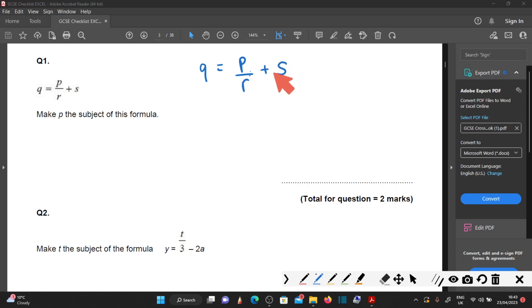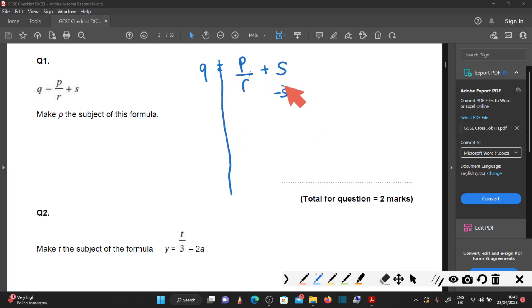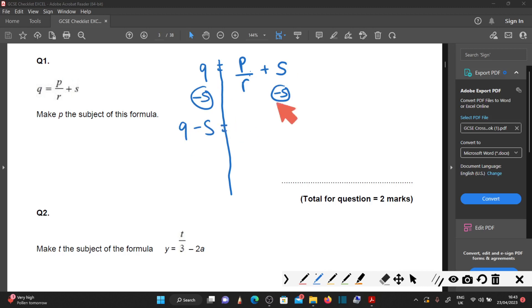So the best thing to do is get rid of the plus s by subtracting s. What you do on this side, do on the other side. That leaves you with q minus s. The s terms cancel each other out, and you're left with P divided by R.